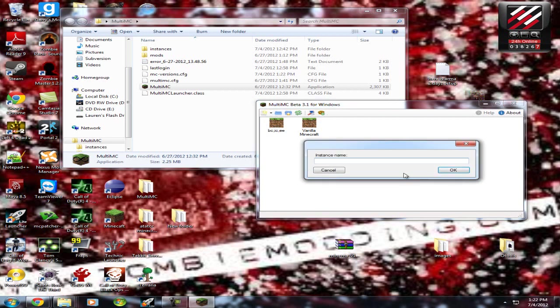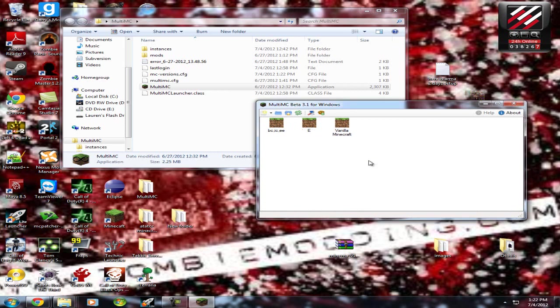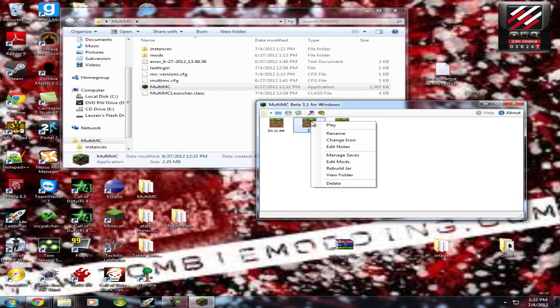Now you're going to want to add a new instance, and you're going to name it whatever, Explosives Plus, but I'm just going to name it E just for the easiness.